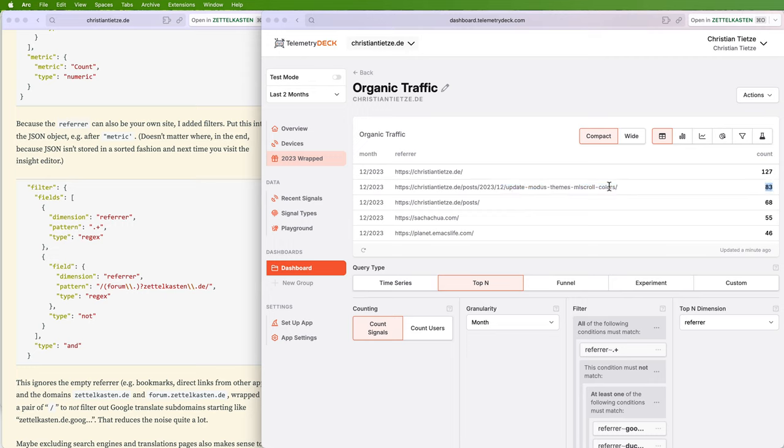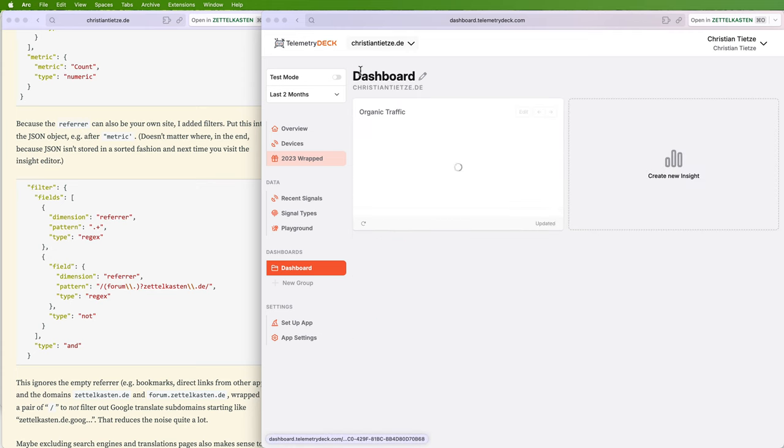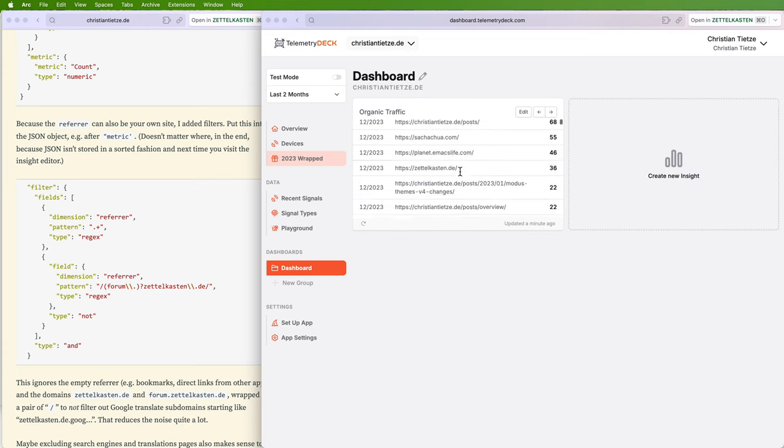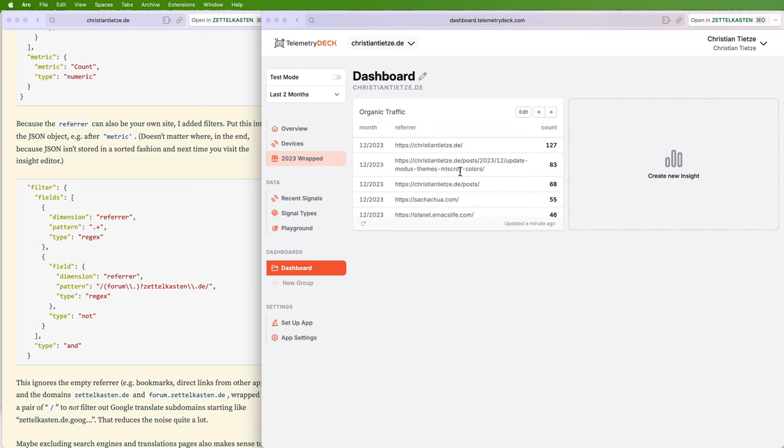So this is indicating, oh, this post prompted 83 people to browse somewhere else on my website and not leave. That's interesting. And yeah, that's good enough for me to leave it there. And now the dashboard has this overview, the table view that we just created, and you could create a new insight based on the search engines if you want to.